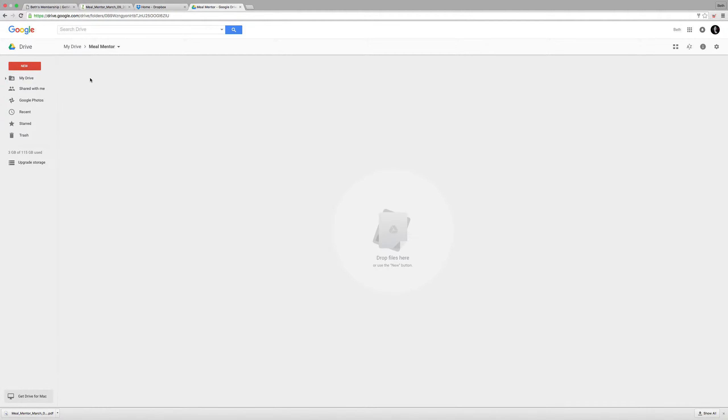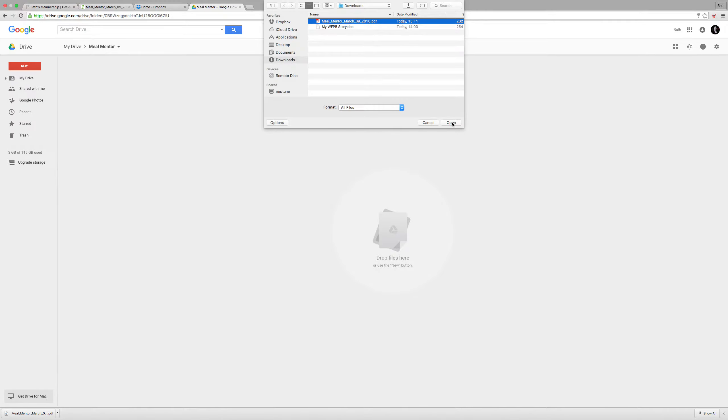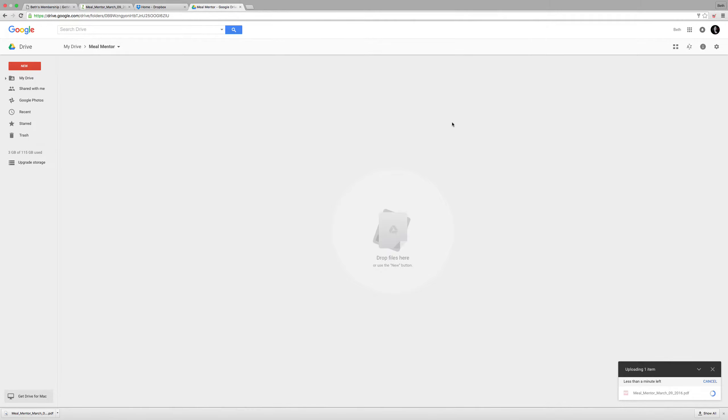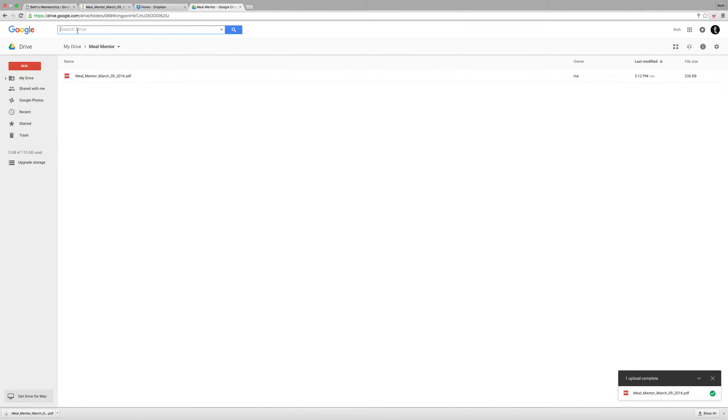Now go into that folder and say new file upload and I'm going to add this file that I just saved to my computer. And now it's in Google Drive so I can access it from Google Drive on my computer or my smartphone.